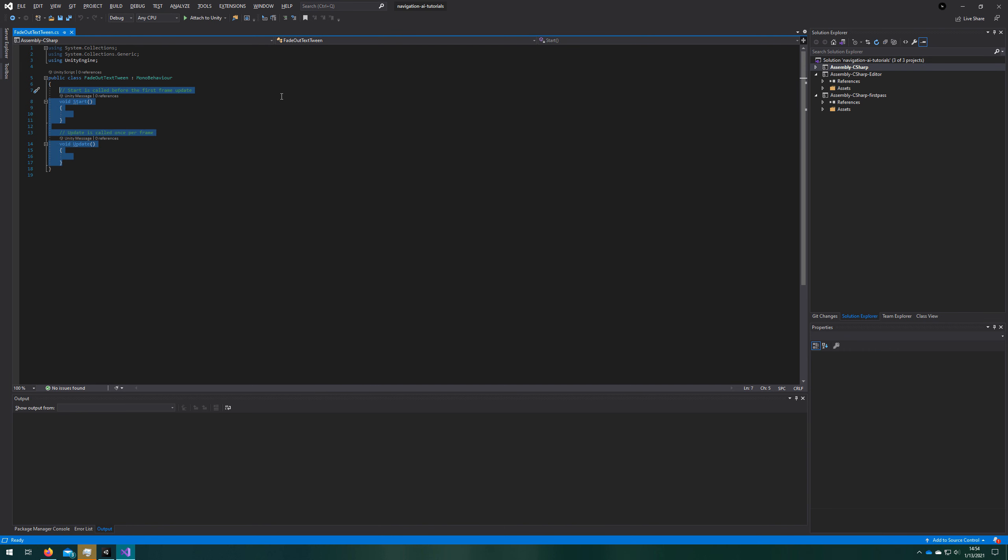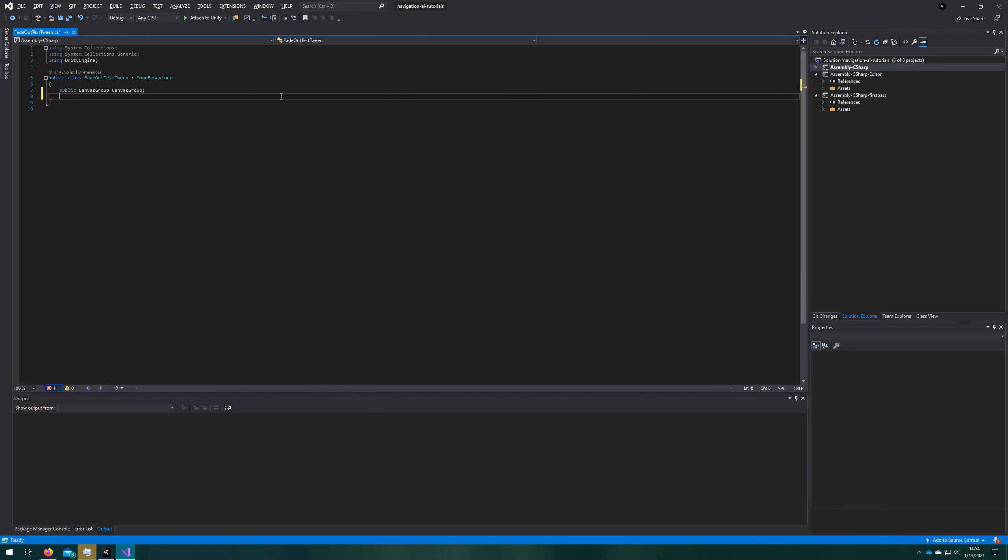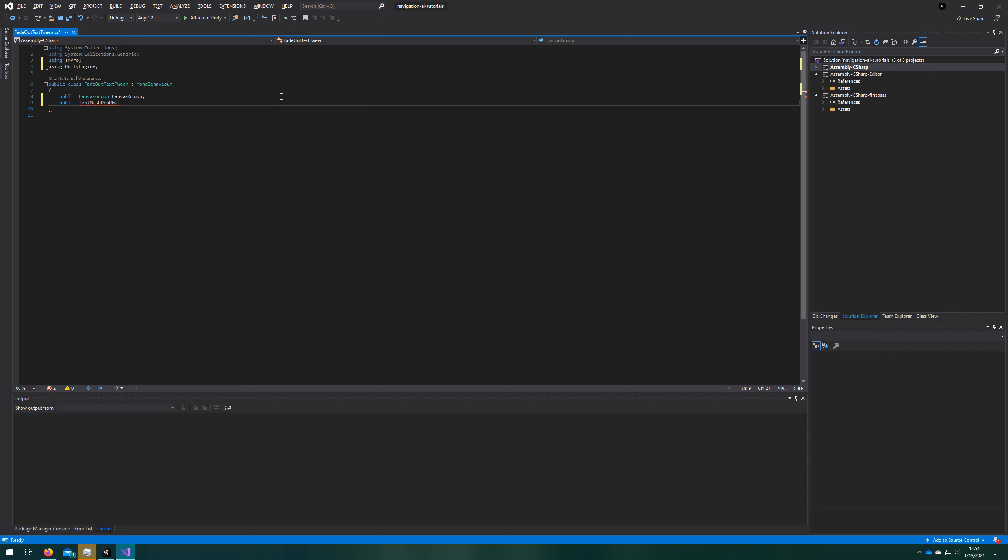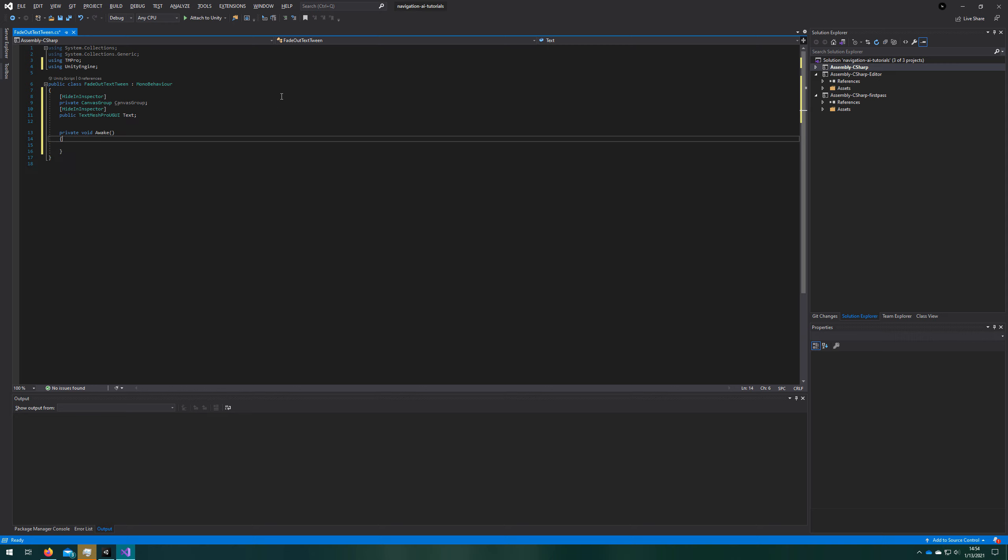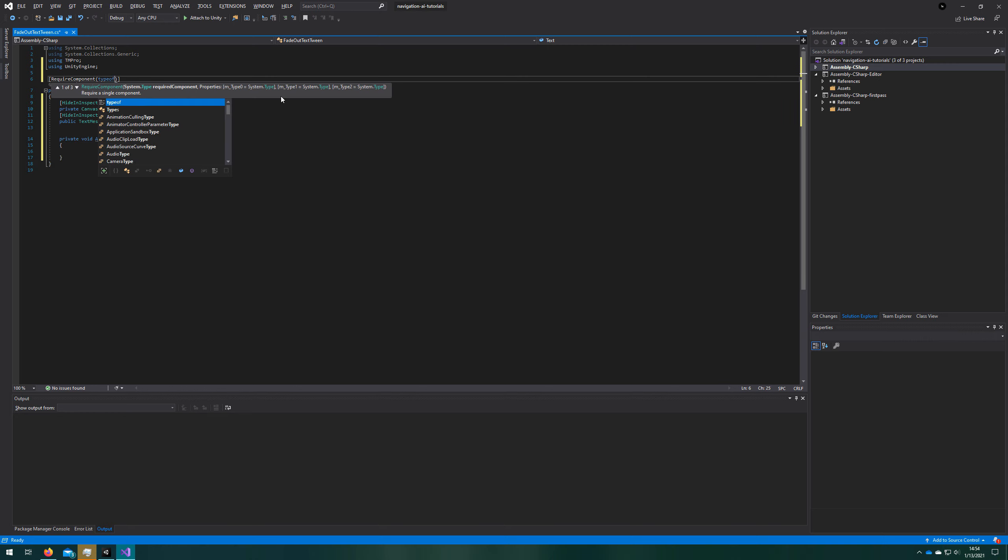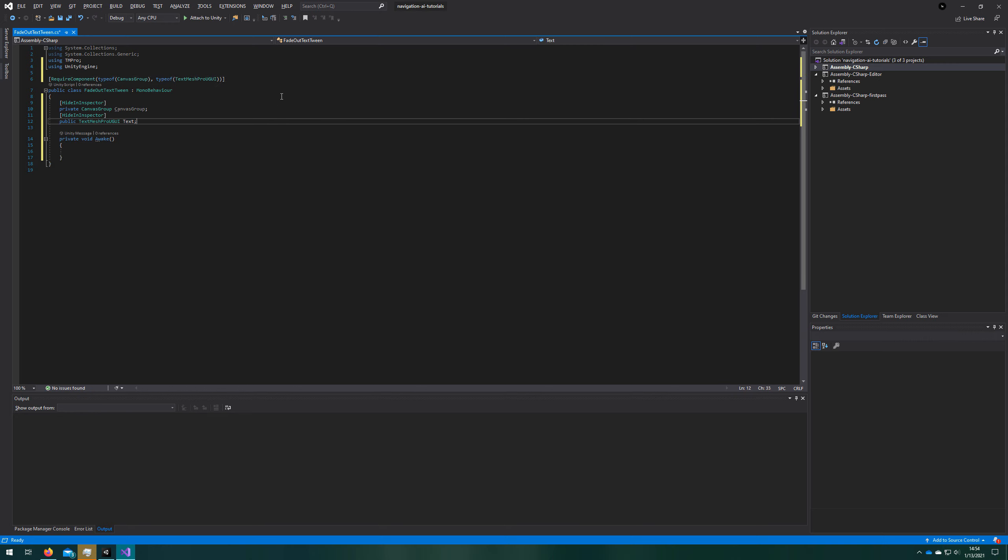Let's jump into Visual Studio and set up our fadeout tween. It requires a canvas group and a text mesh pro uGUI component. We'll add references there that will be assigned automatically on awake. And before we start adding any tweening,